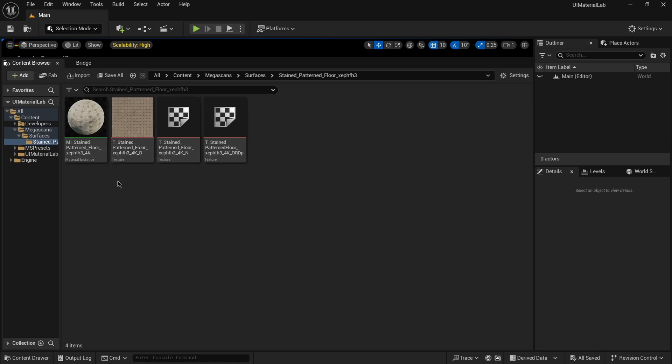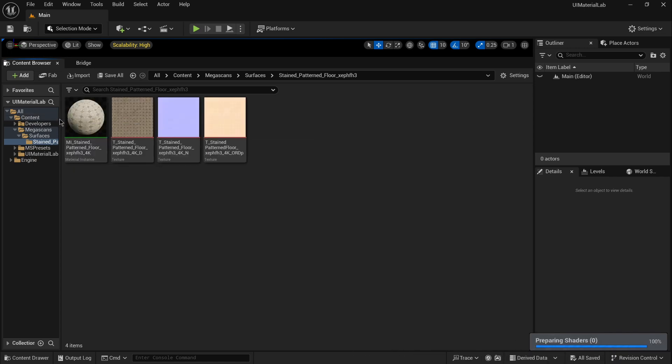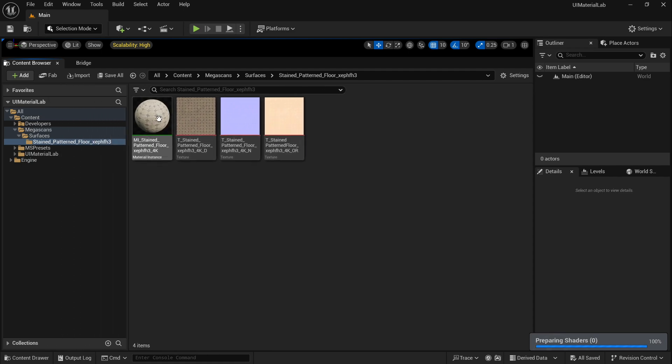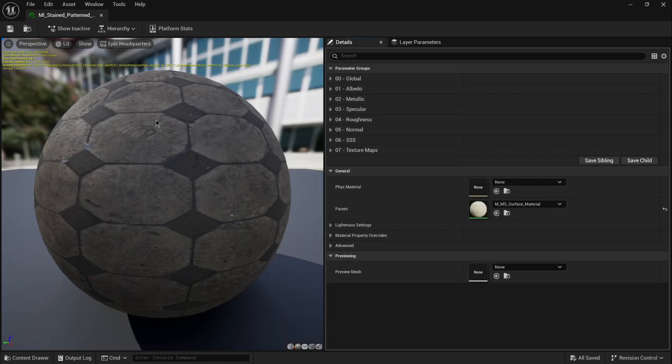After opening the Material Instance and Parent Material, you can immediately see that everything works the same way as before.